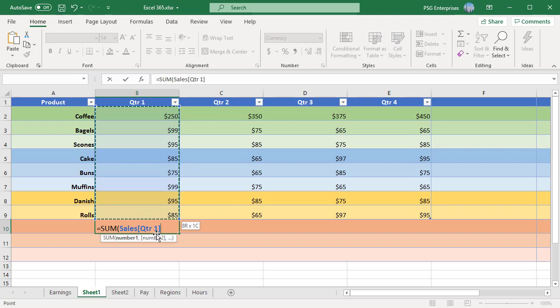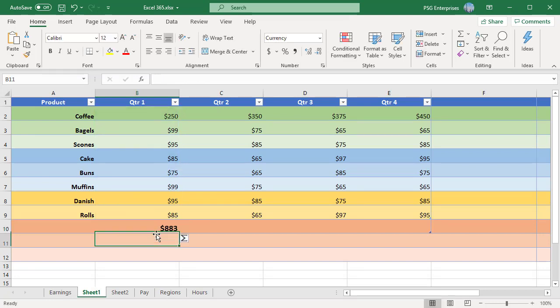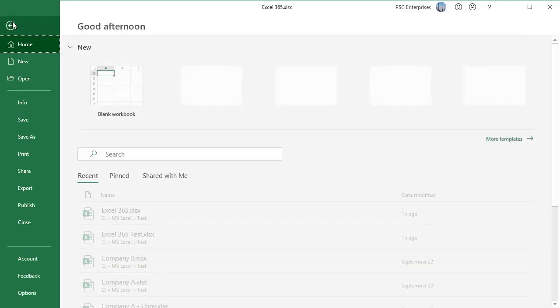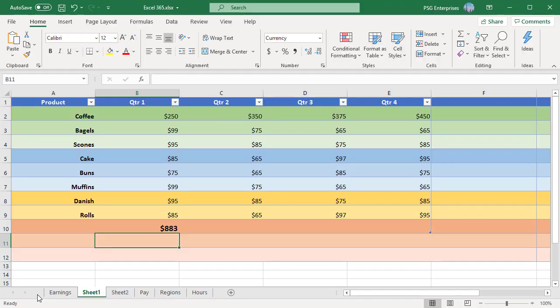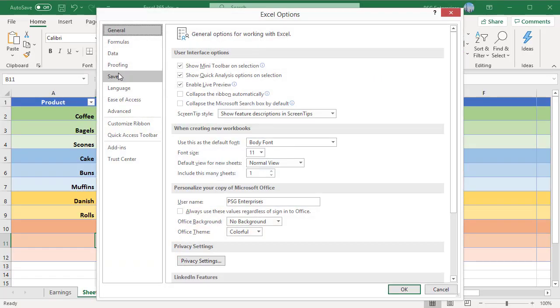To turn off automatically entering structured reference, click on File, click on Options, select Formulas.